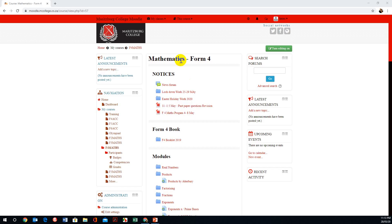You'll notice I'm in Moodle. I've logged in and I've gone to Form 4 Mathematics.